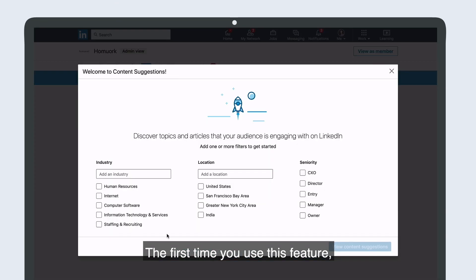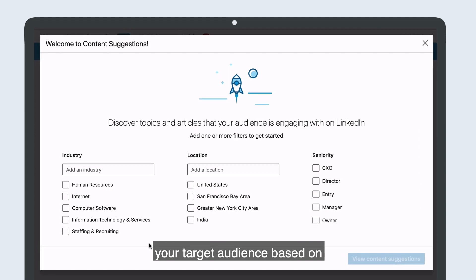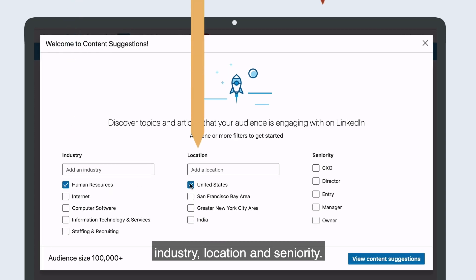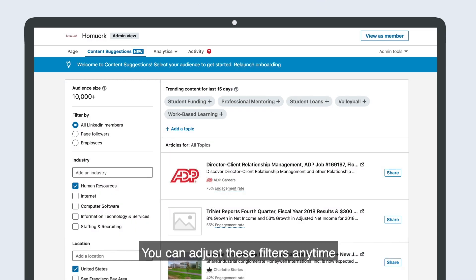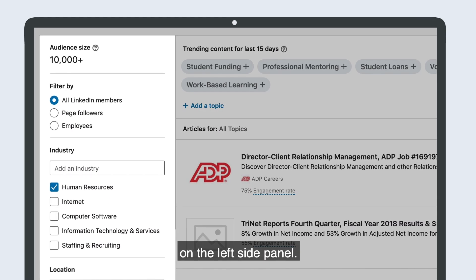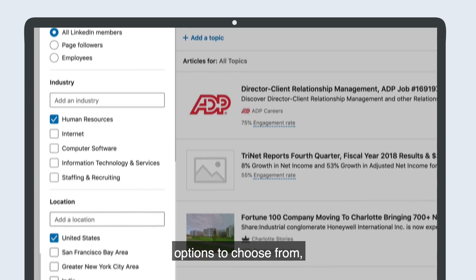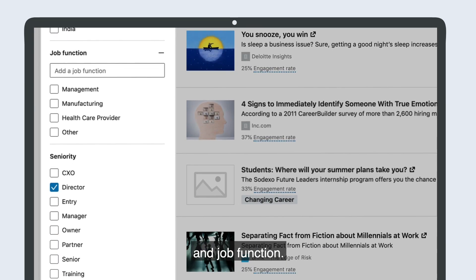The first time you use this feature, you'll be asked to set your target audience based on industry, location, and seniority. You can adjust these features anytime on the left side panel. You will also have even more options to choose from, including audience type and job function.